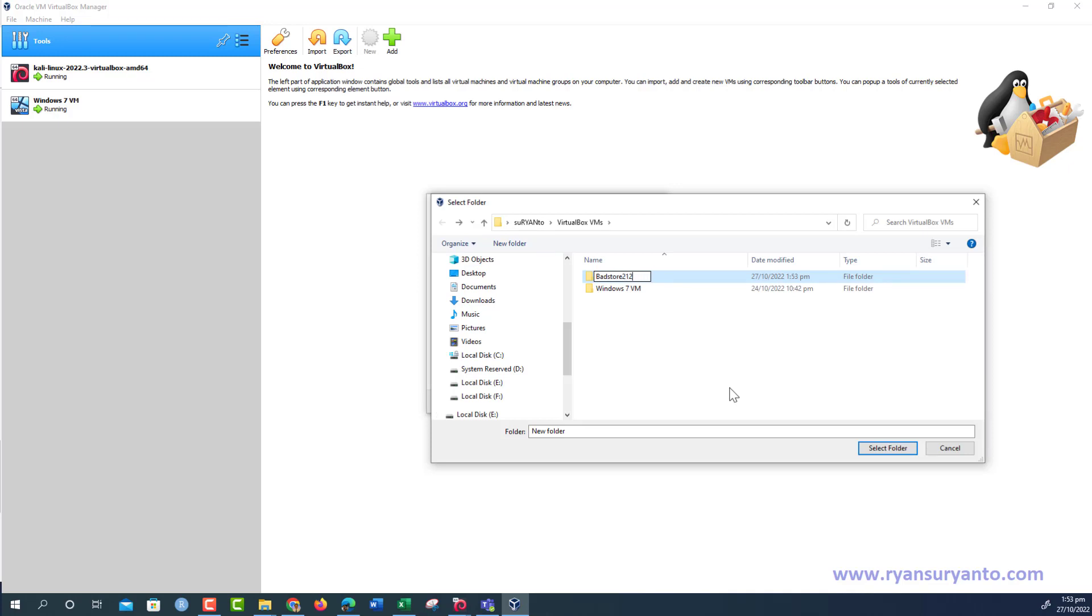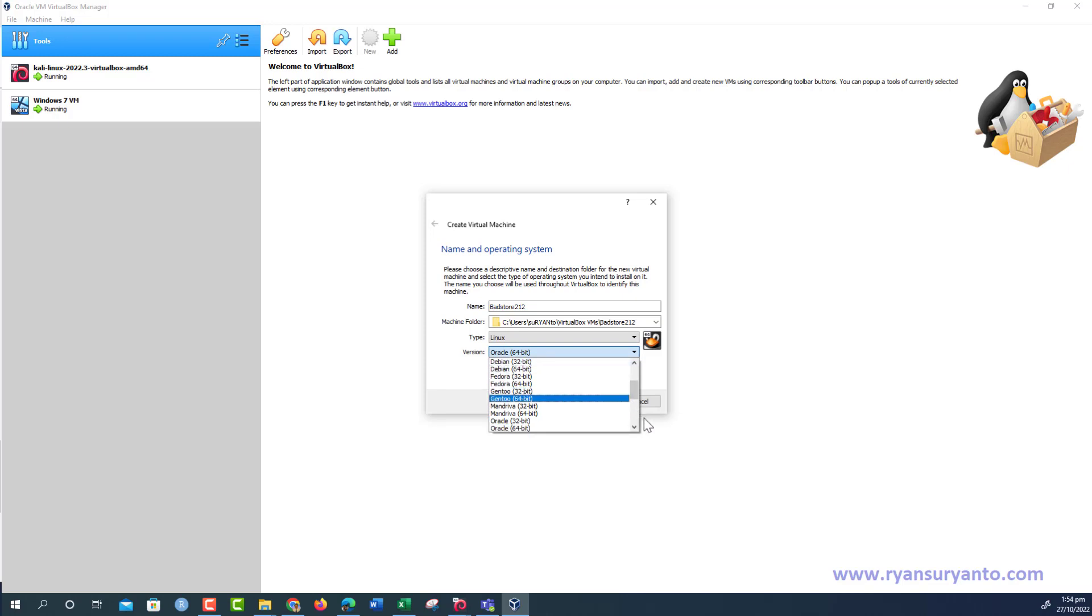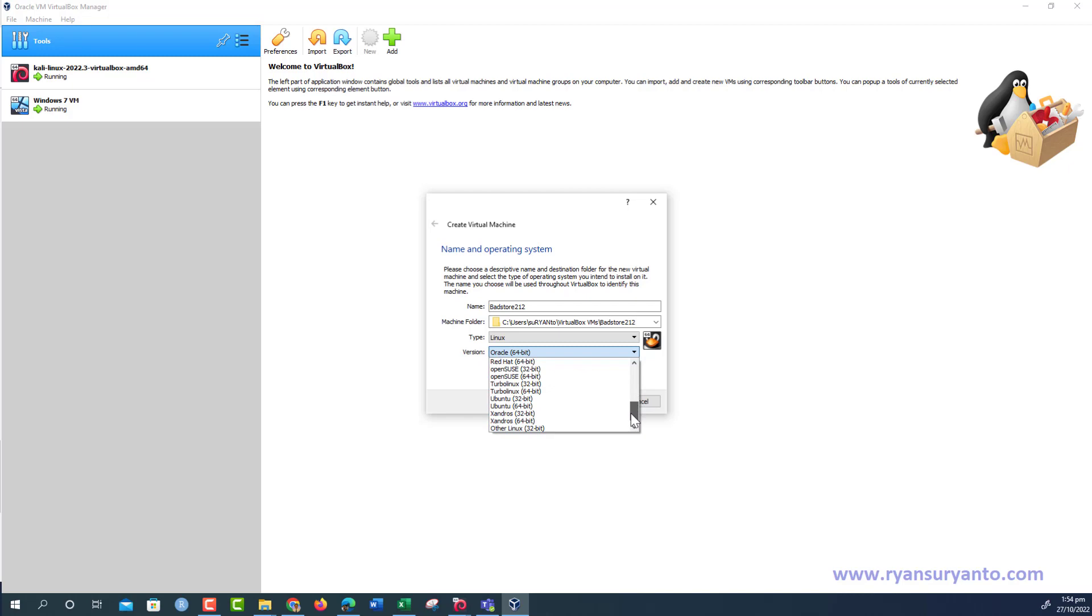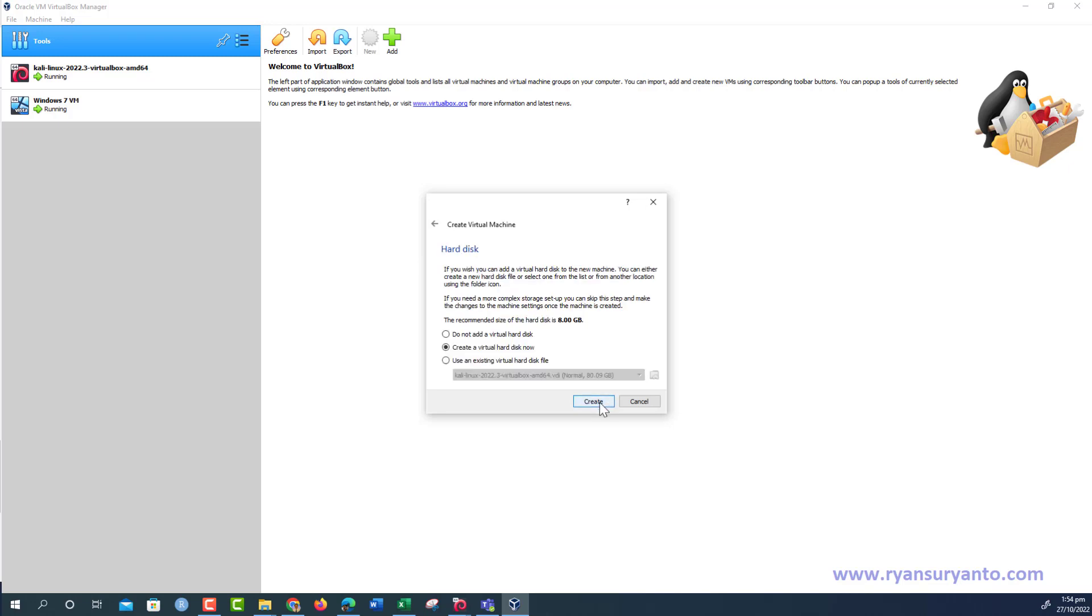The type is Linux. For the version, you can choose any 64-bit Linux. It doesn't really matter. Then the memory, you can set it to just the minimum, 512 MB. We don't need to add a virtual hard disk.